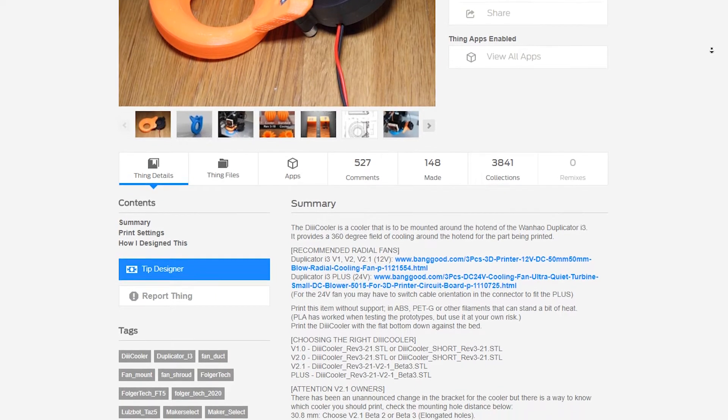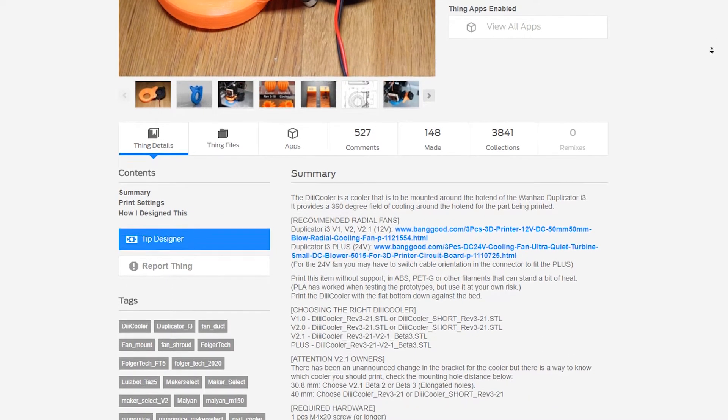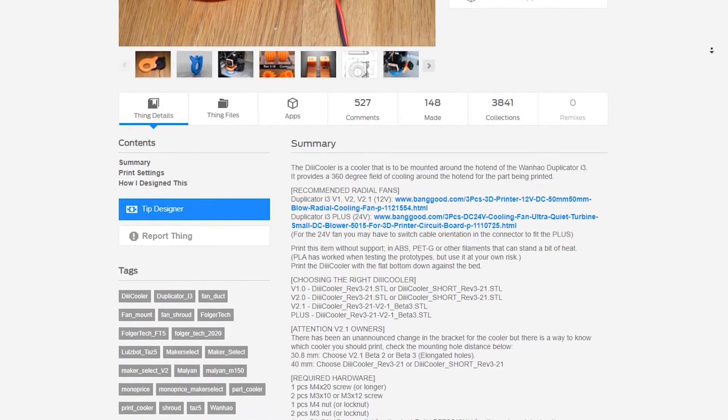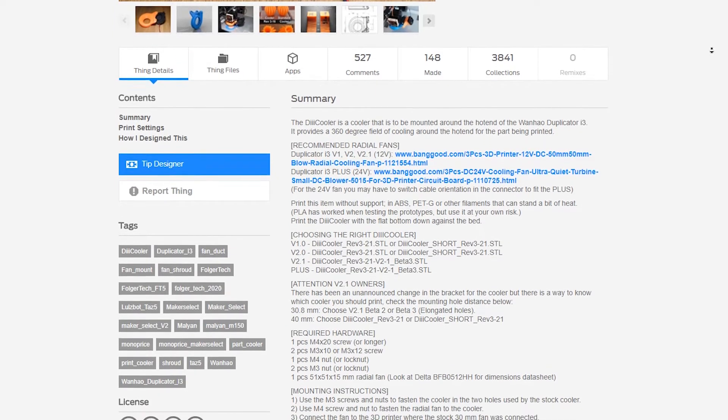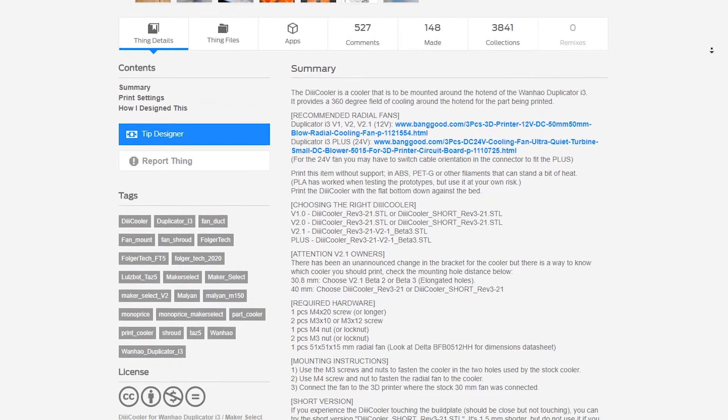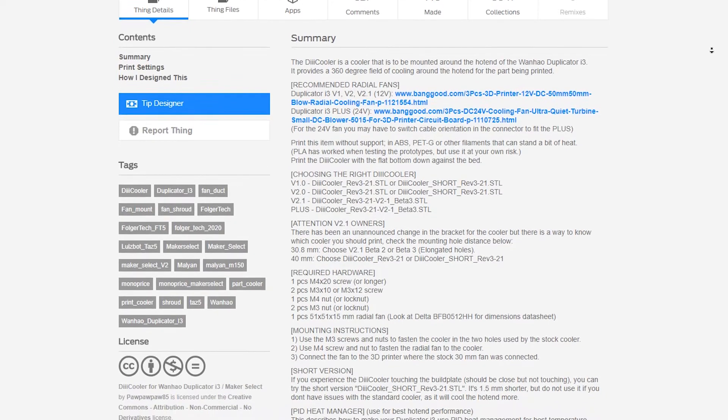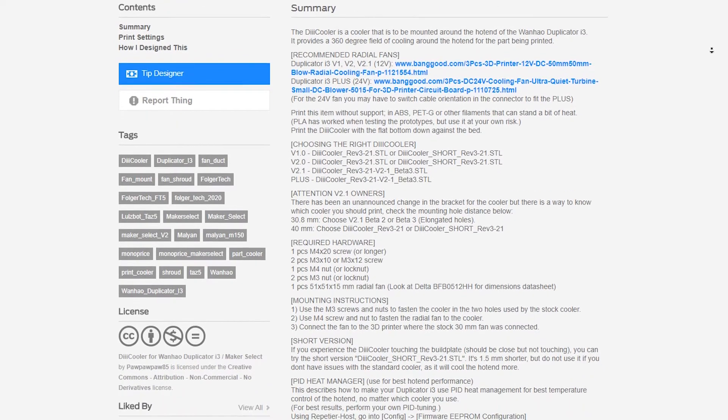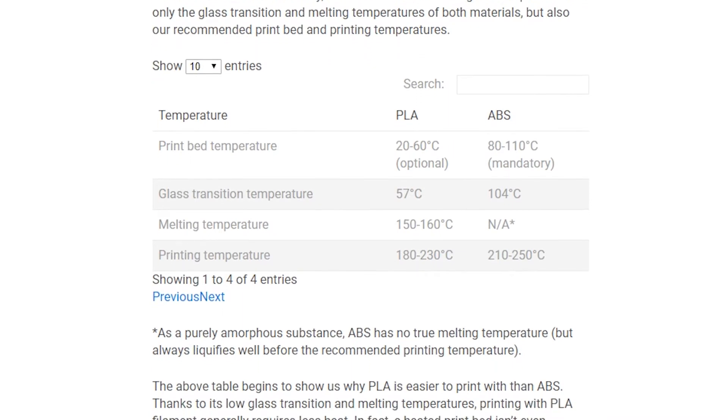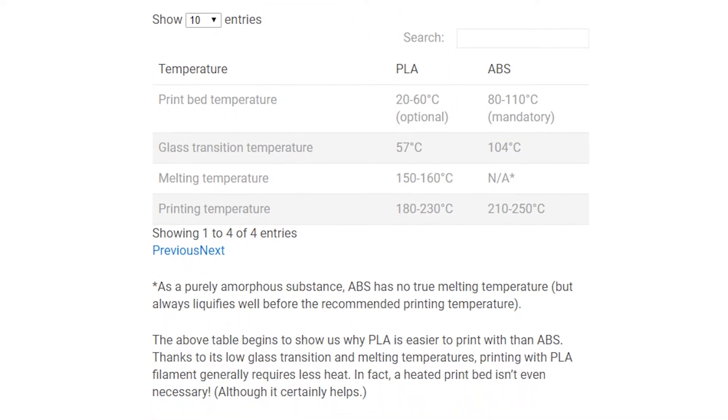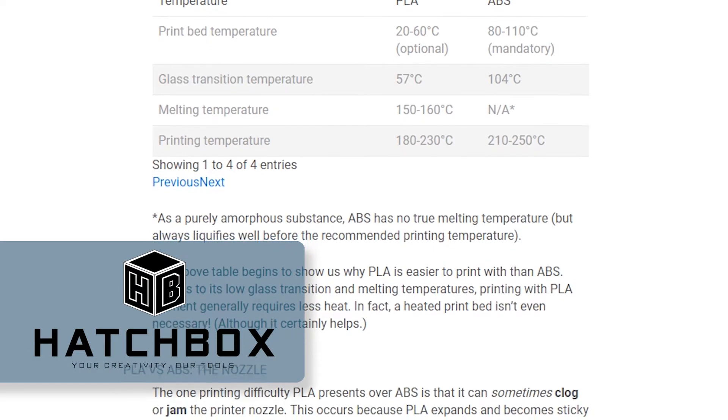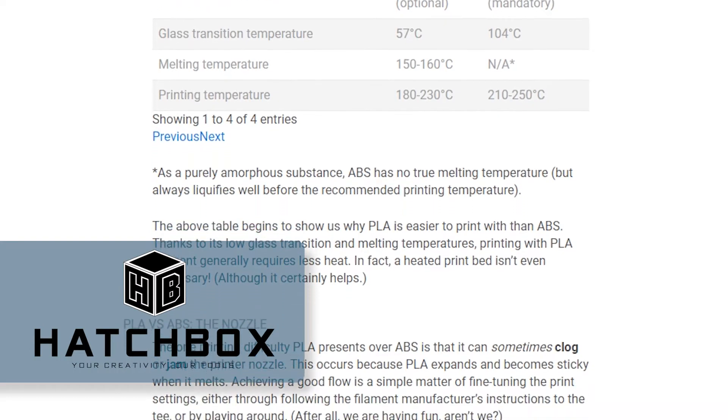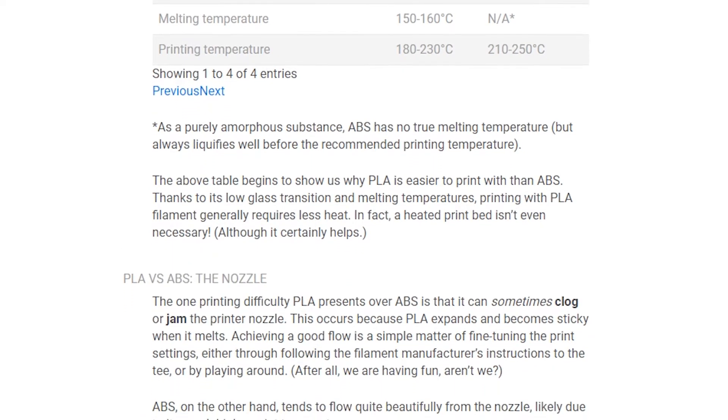You can find the files on Thingiverse at the link in the description. It's a good idea to use ABS filament instead of PLA to print the shroud because once installed it may warp or simply melt from the heat of the nozzle during normal printing. Of course ABS has a host of other benefits that we will discuss in another video. I will be using Hatchbox brand ABS filament to create this shroud. Let's get to printing.